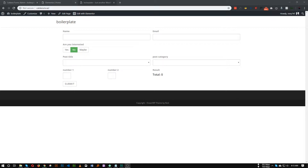It also comes with some great free advanced functionalities as well. It's called Caldera Forms. It's not the easiest form builder, but it has the most functionality in the free version. So let me give you an example.